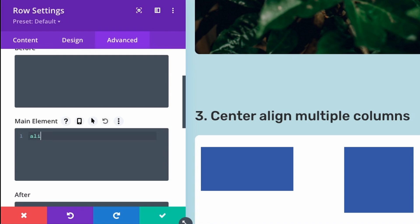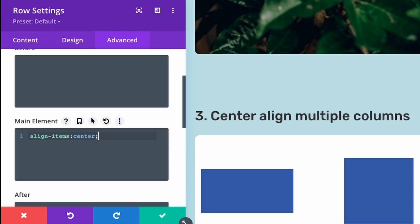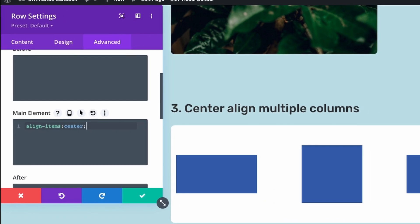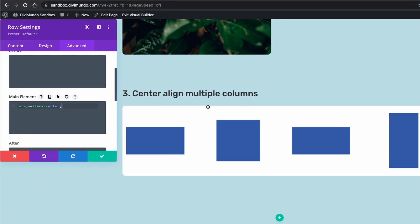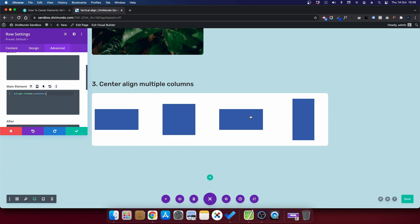And in the custom CSS main element, I will type align-items, colon, center, and a semicolon. And now we can see that all these columns are vertically centered just by adding one little snippet of CSS.